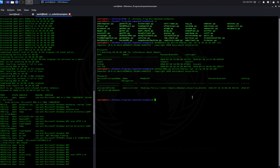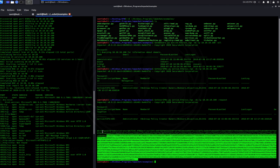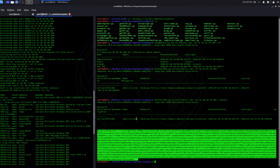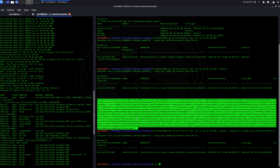Now let's run the same GetUserSPNs.py command but add the --request flag, which requests the actual Ticket Granting Service ticket. This returns the hash we want. I'll run it again with an output file saved to my Hack The Box directory, and there we go — we have our hash file saved.